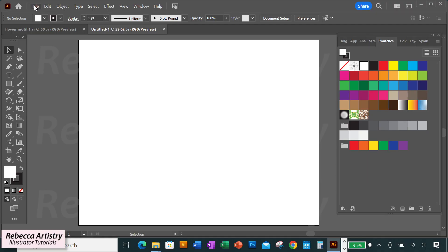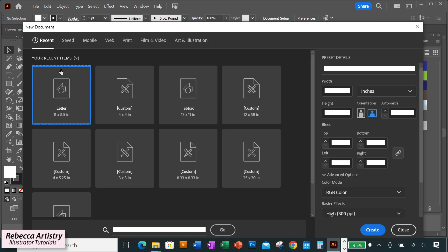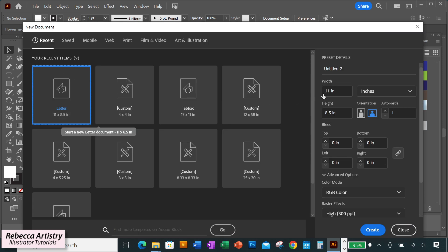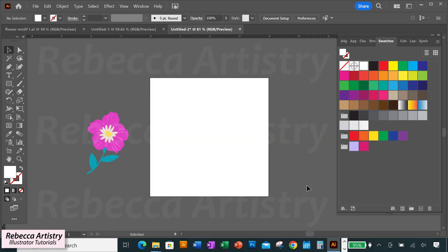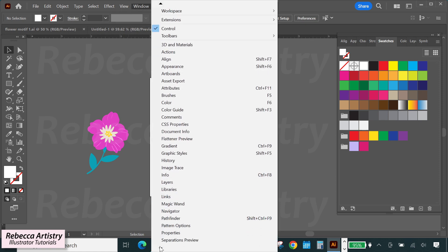We're starting by making a new file in Illustrator. We're making our artboard four inches by four inches — that's going to be the size of the repeat — choosing RGB and 300 ppi. I have this flower element that I'm going to use to create my half drop repeat. I'll first start by making the flower into a symbol. If you don't see your symbols panel, you can go to Window > Symbols to pull it up.